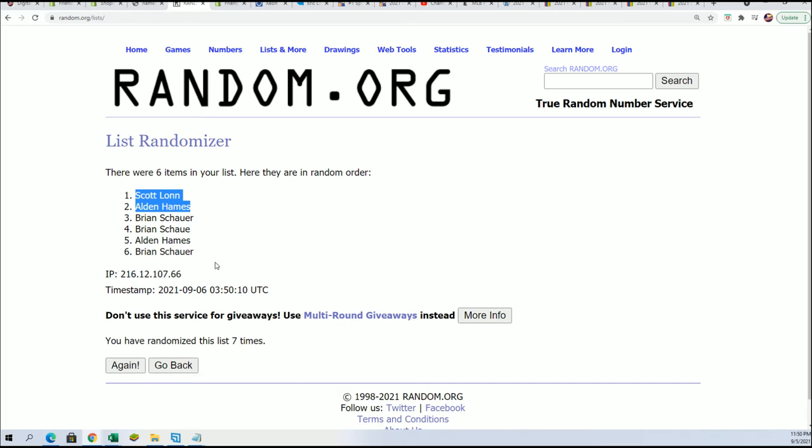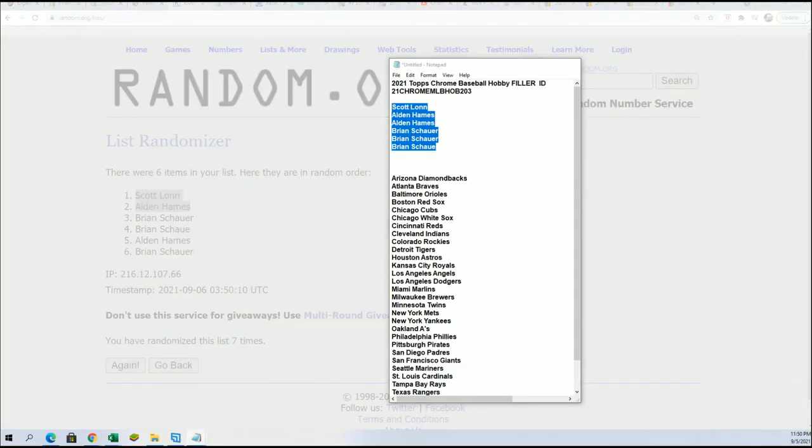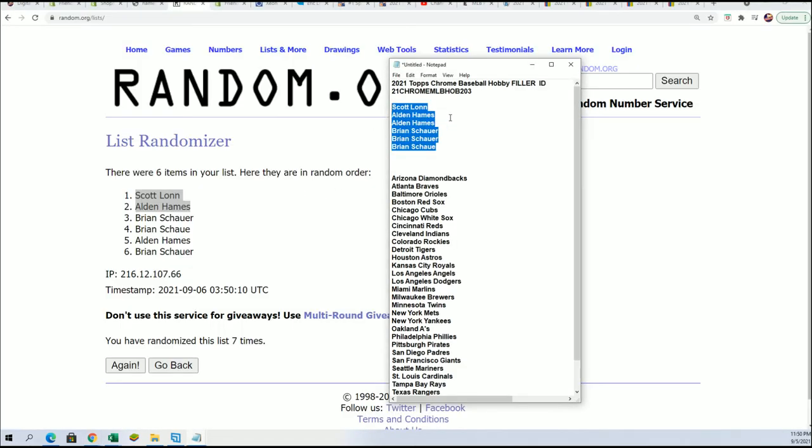If you got into the filler and didn't hit, I just want to say thanks for getting into a filler with us and taking a shot at Topps Chrome Hobby. That is the conclusion of the first filler.